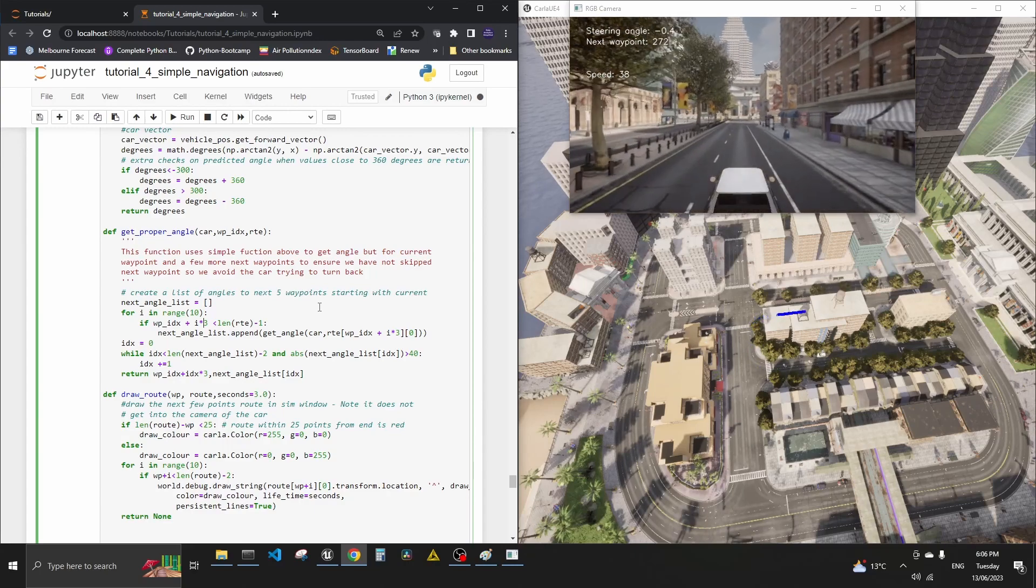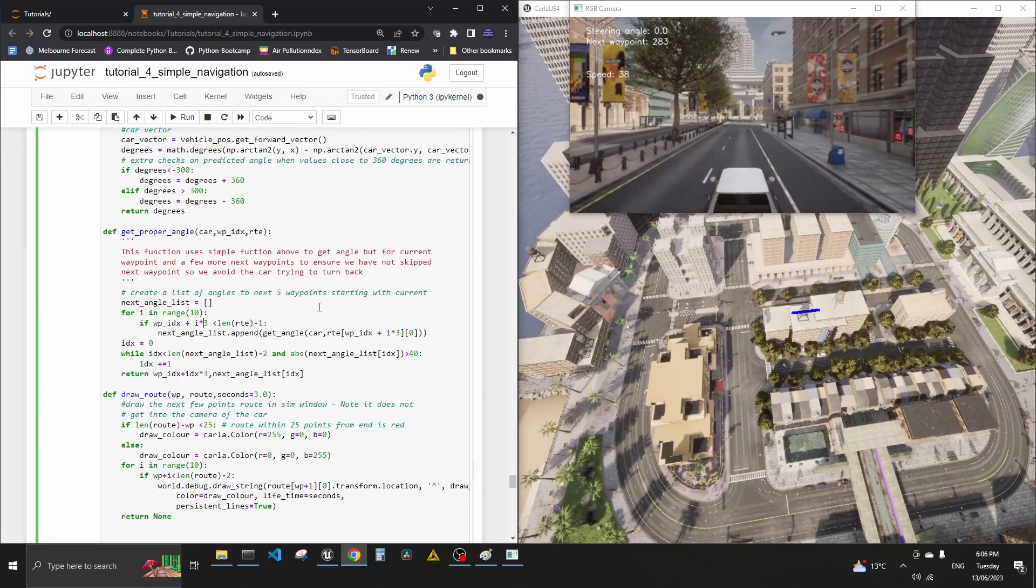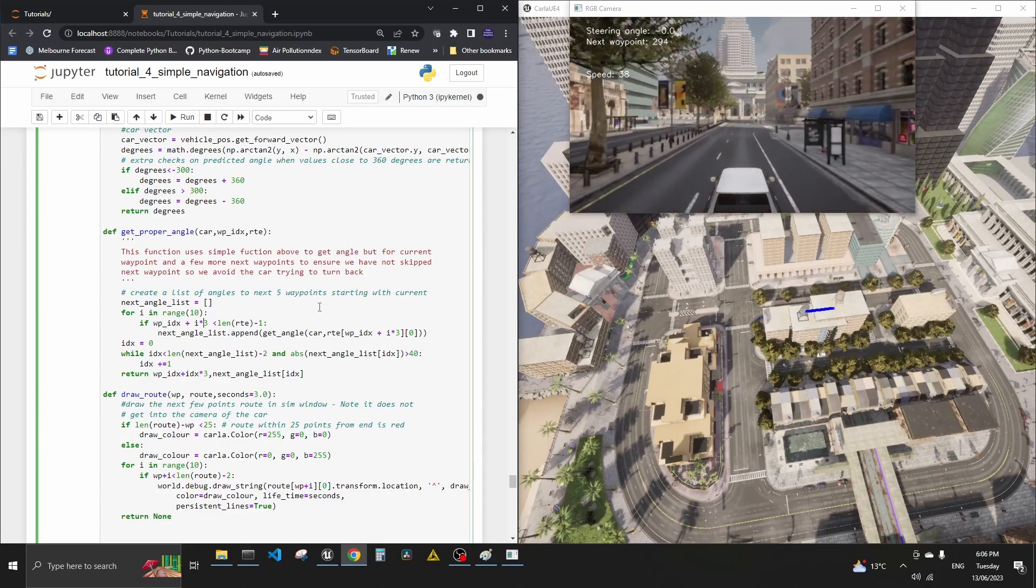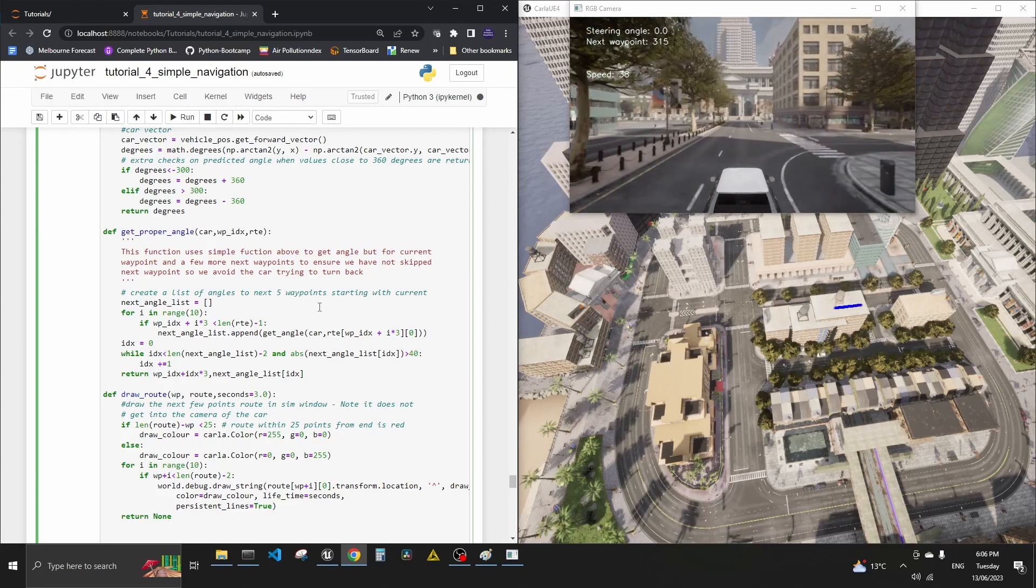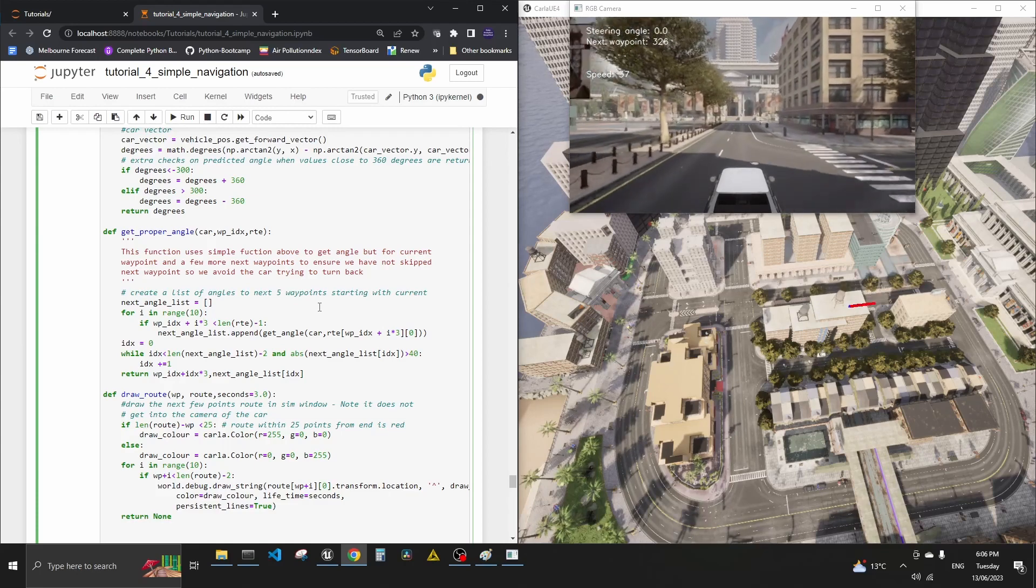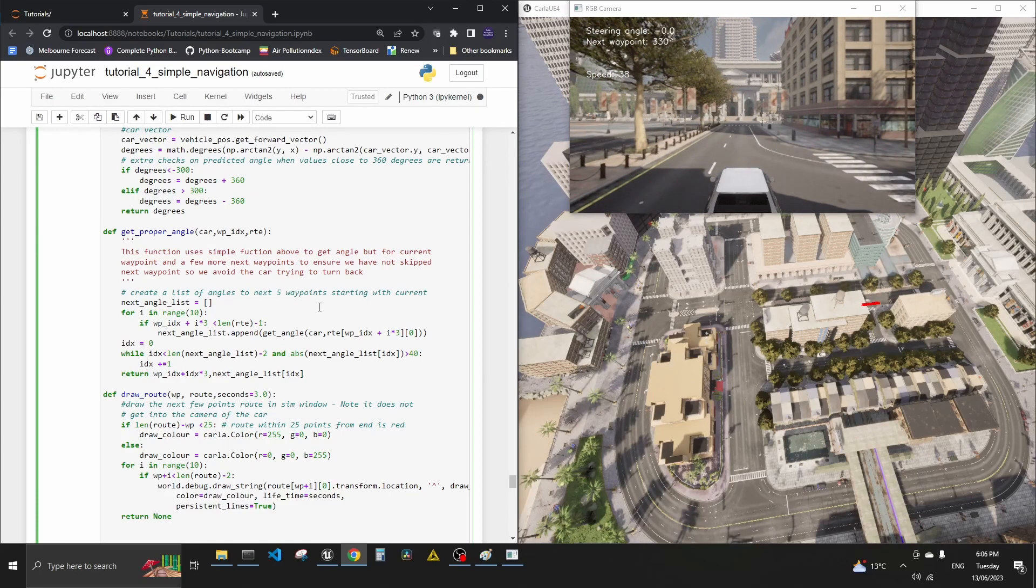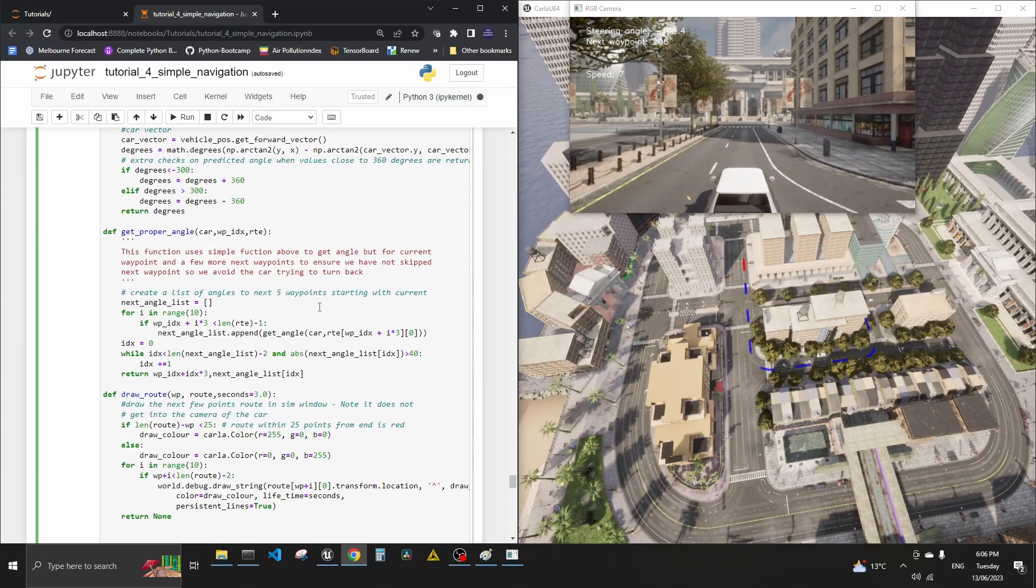And again, this is all very rough and very, you know, not perfect. And this is what I also wanted to mention.